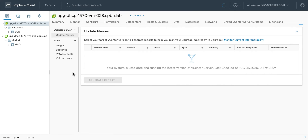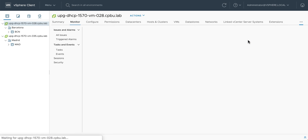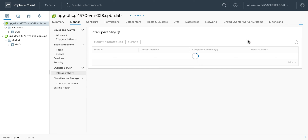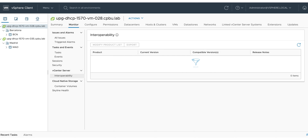Update Planner automates the following steps of an update: discover the current vSphere version and details, verify compatibility against the target vCenter Server version, verify interoperability of the target version with other products, as well as recommend, create, and test vCenter Server update plans.